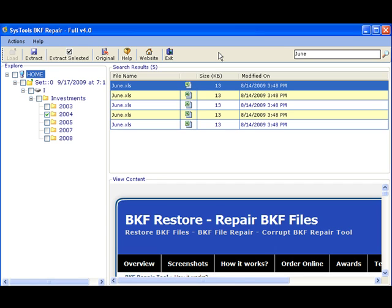SysTools BKF Repair also supports extraction of content from corrupt backup files using the Command Line option.